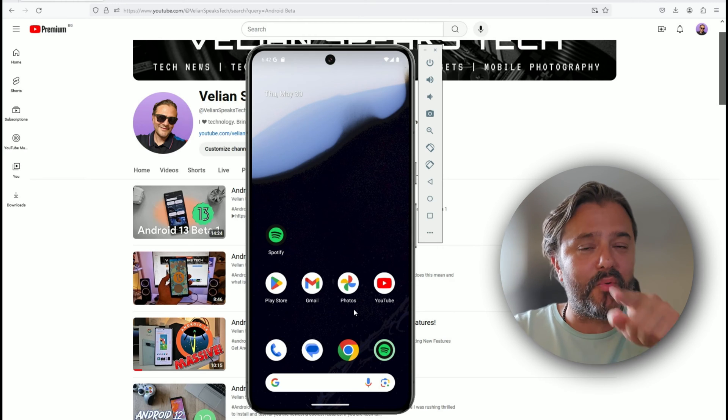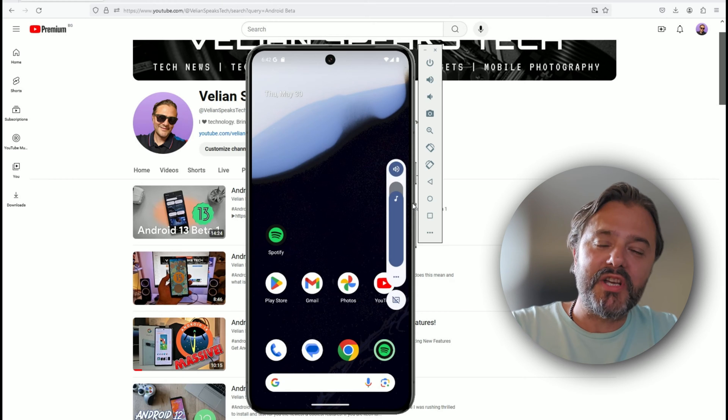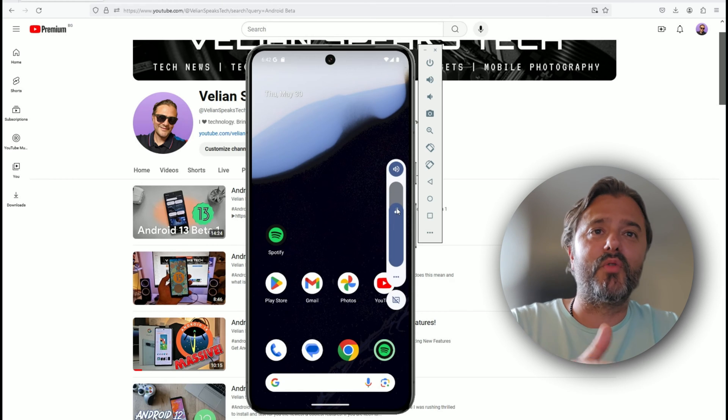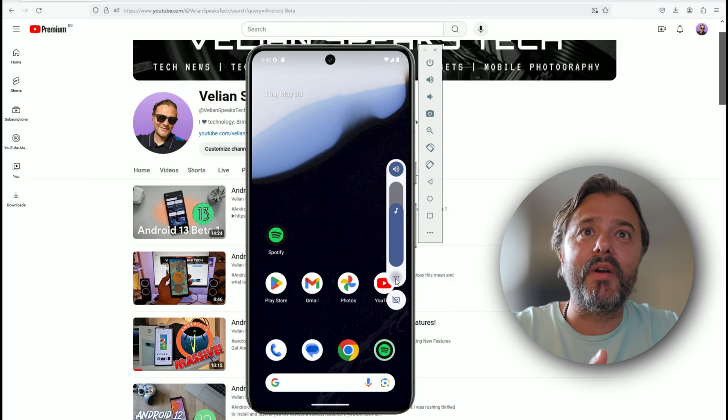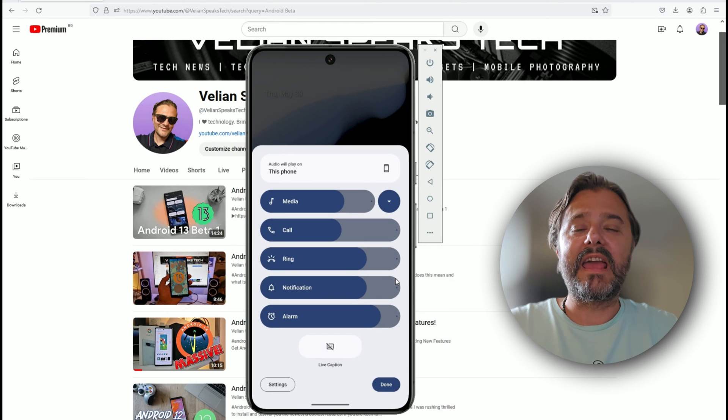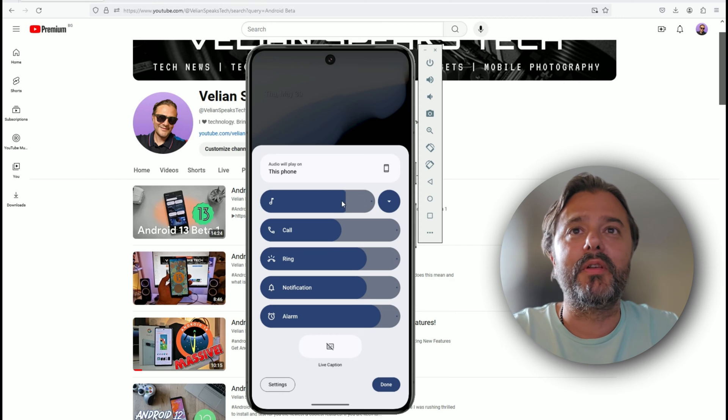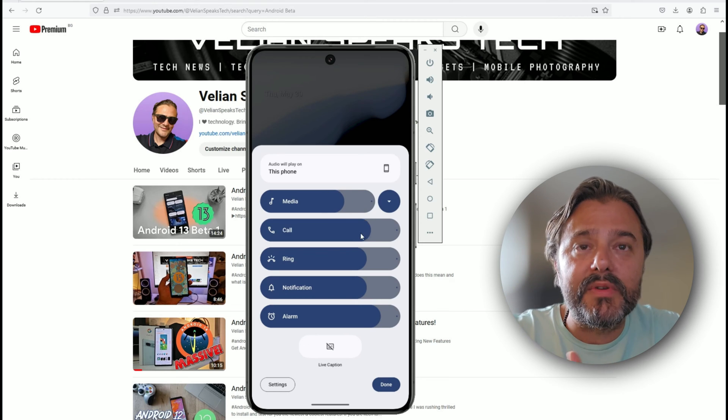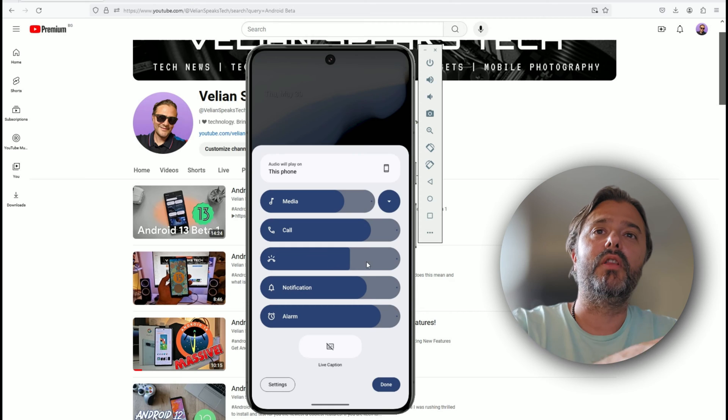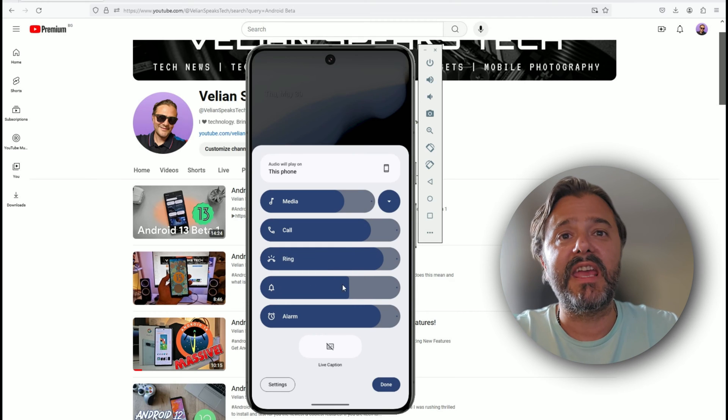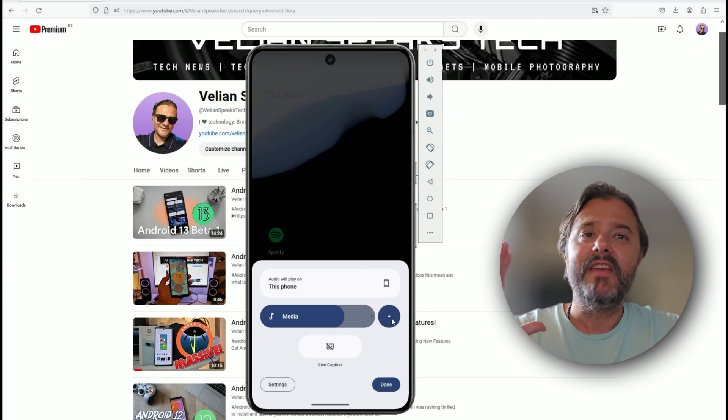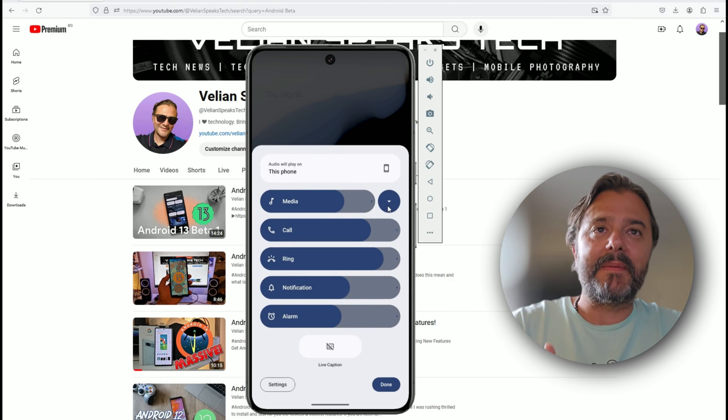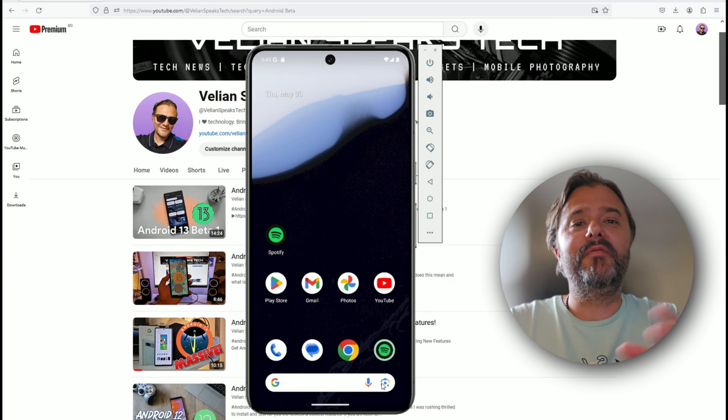The first thing I want to show you is not private space, it's not some fancy features, it's something very simple. When you reach out for the volume rocker, you get the standard volume rocker with the capture, but the moment you click the three dots, we're getting this unification in the design and you're able to control the media, call volume with this nice animation.